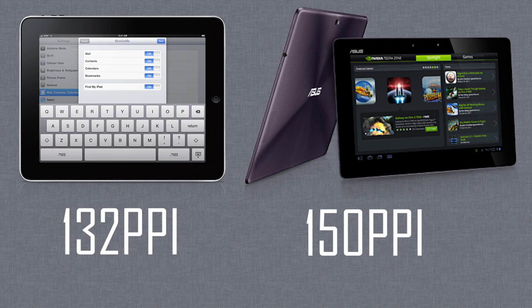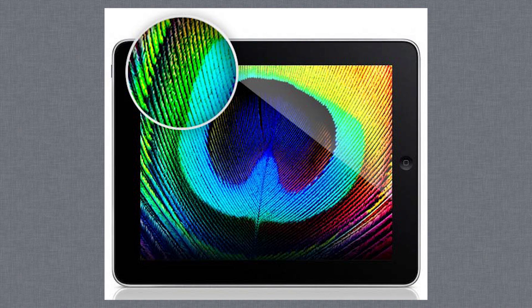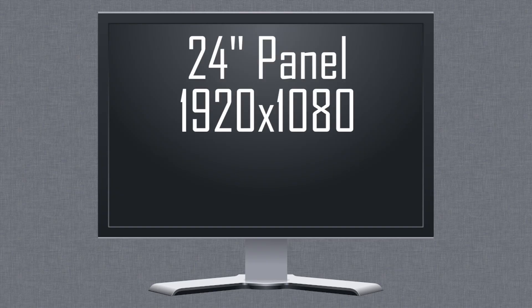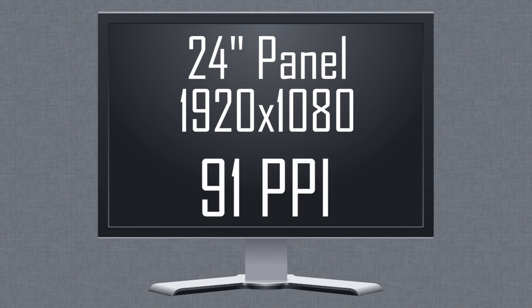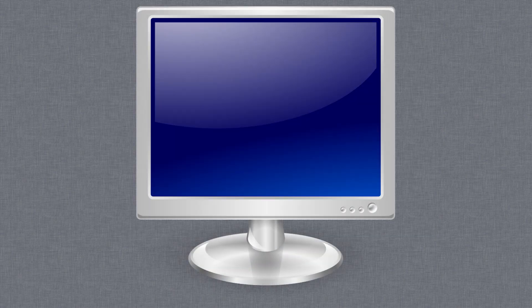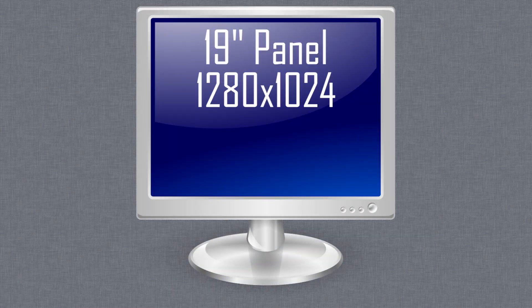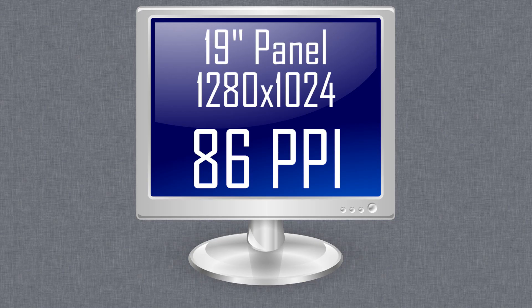You can occasionally see pixels at this density, but usually not — and this is why people are looking forward to a high-resolution iPad 3. Moving on to computer displays, which have stuck around the same resolution for years. The typical 24 inch monitor has a resolution of 1920 by 1080, which gives it a pixel density of just 91 ppi. And it doesn't stop there — take a lower end 19 inch monitor with a resolution of 1280 by 1024: 86 ppi.